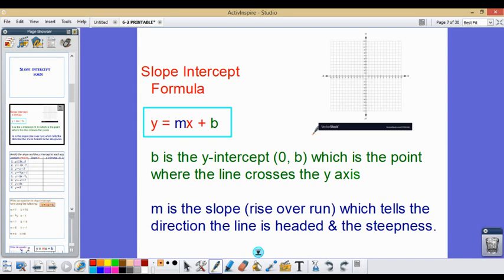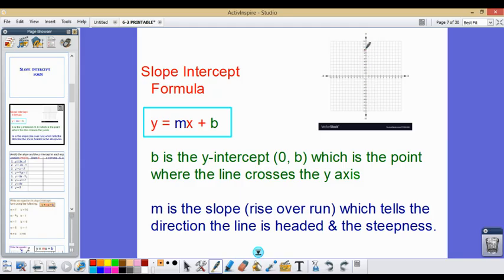The slope intercept formula is y equals mx plus b. The b in that formula represents the y-intercept, which is the point (0, b) — where the line crosses the y-axis. On a coordinate plane, this vertical line is our y-axis, so wherever our line crosses it is our y-intercept.